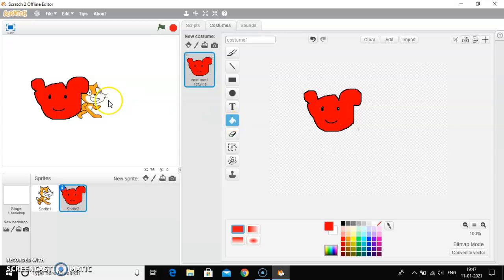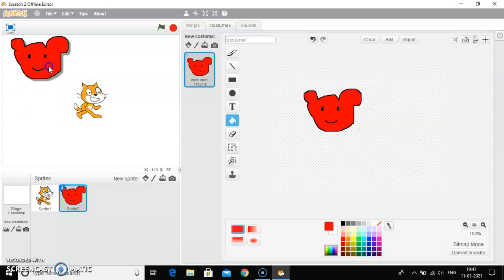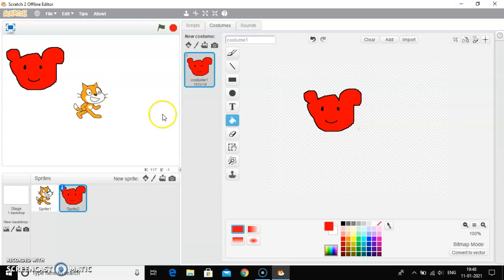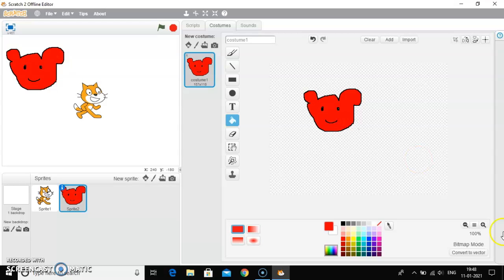The same sprite you can see it on the stage as well. Now you can drag the sprite to the desired position and you can use these zoom buttons, plus and minus, to increase and decrease the size of the sprite.